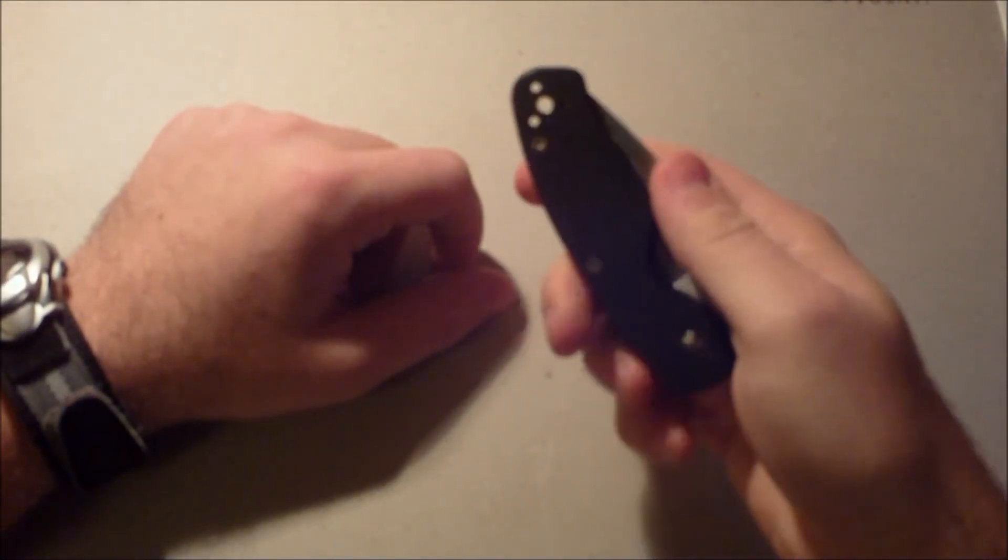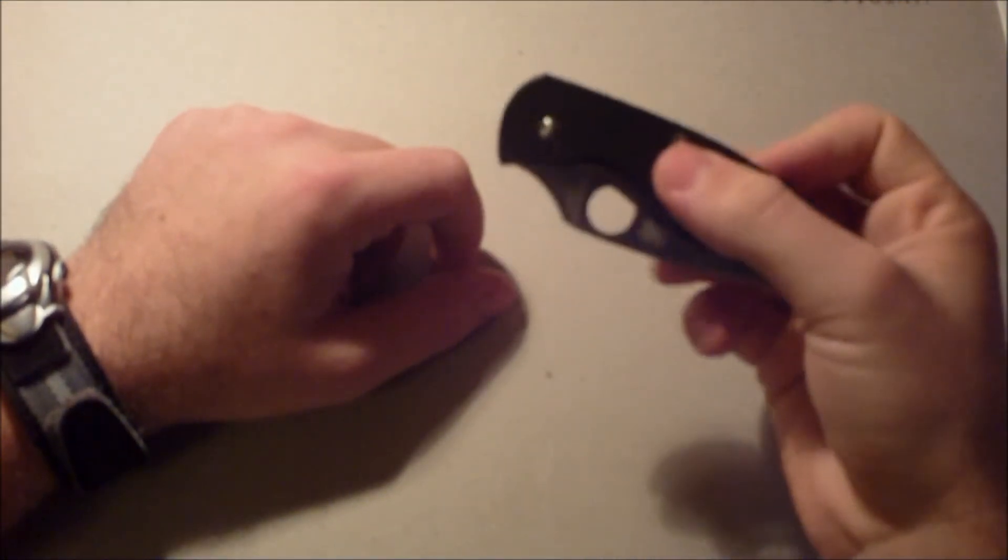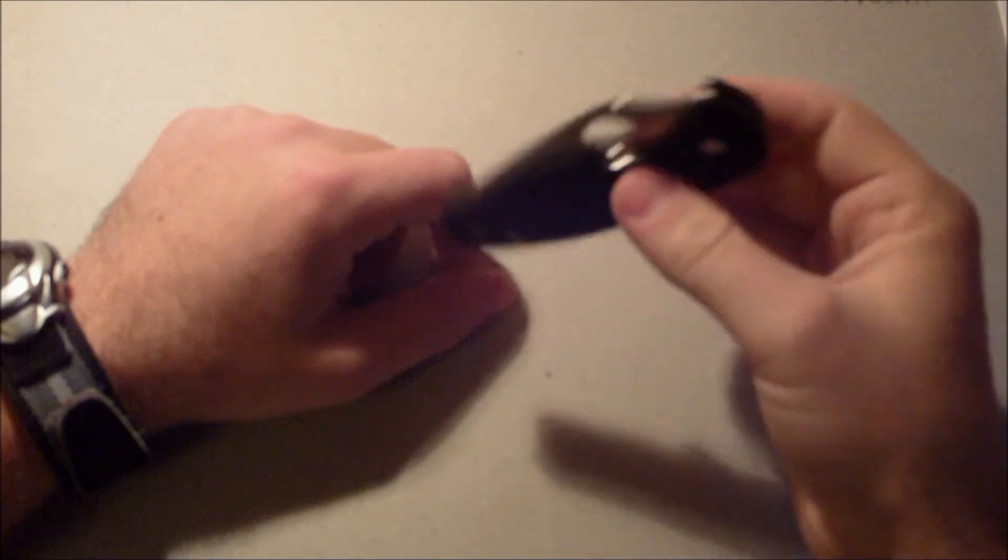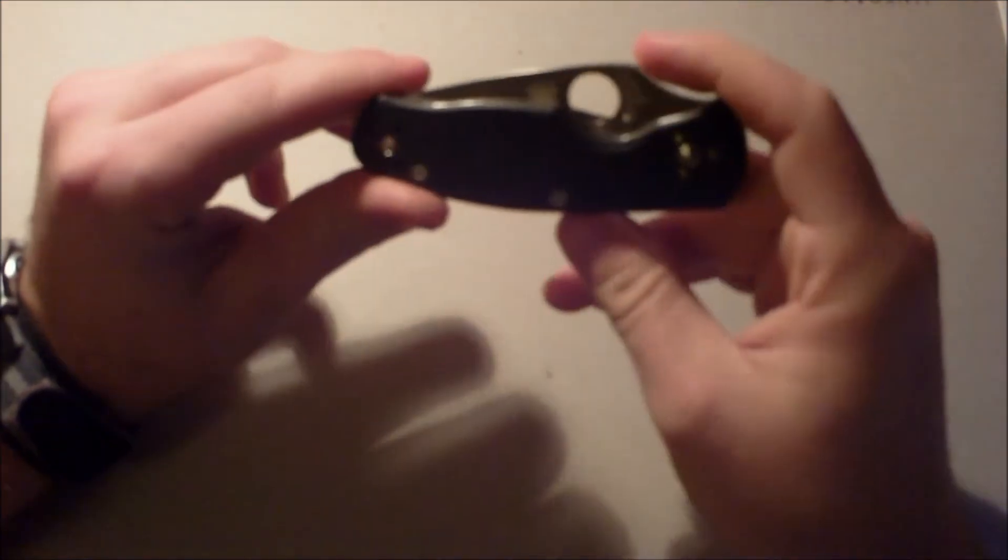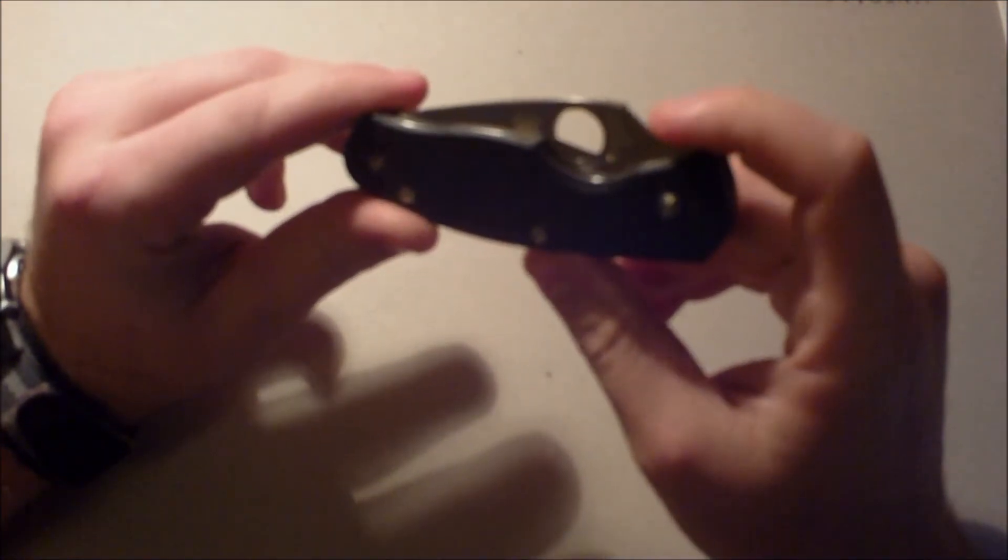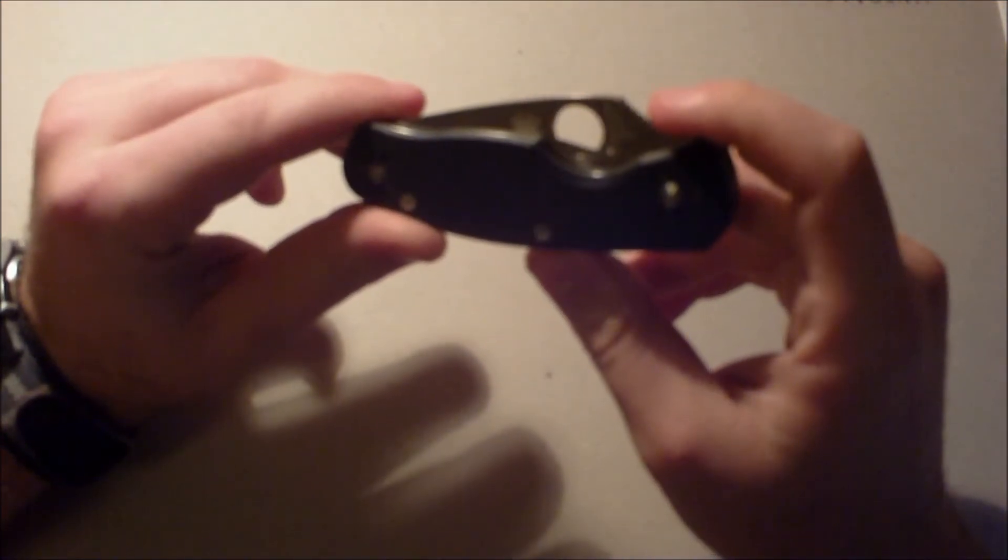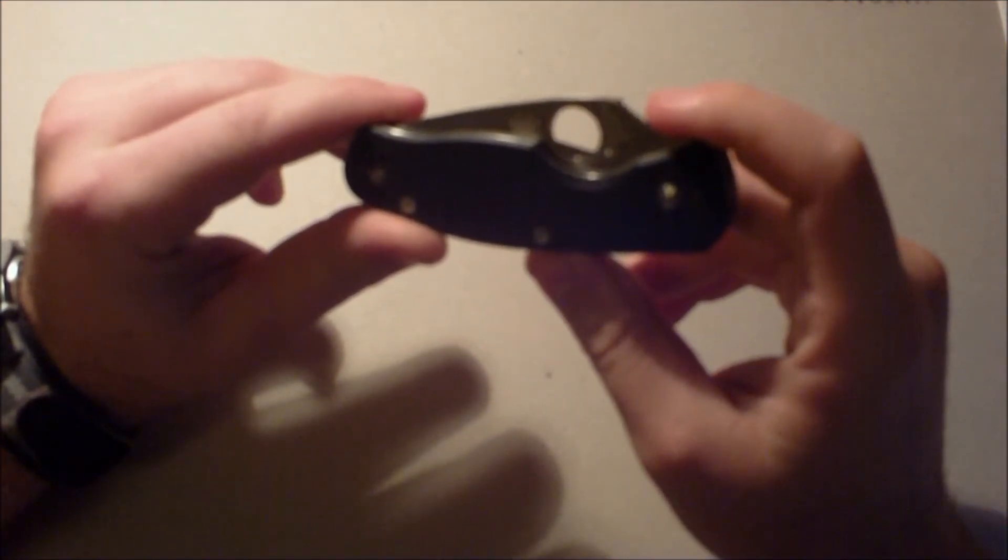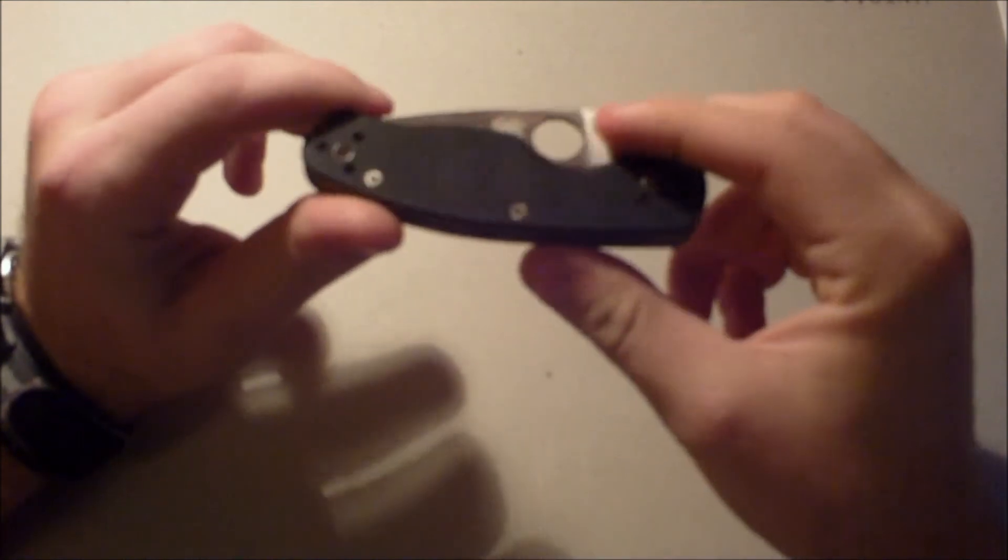Also, you got bolt placement for either side. Left-handed, right-handed carry. Tip up, tip down. Whatever you prefer. Yeah. It's a Spyderco. Legit knife. I would suggest it.